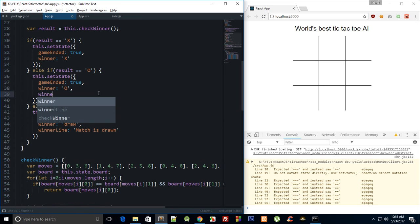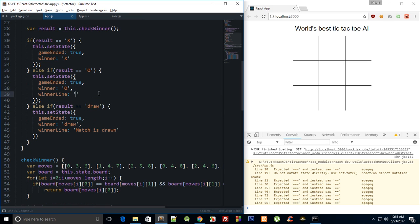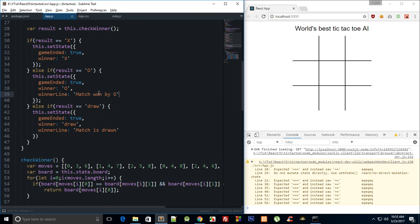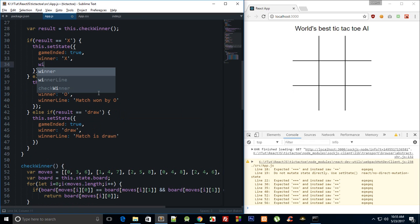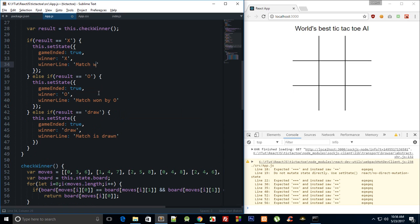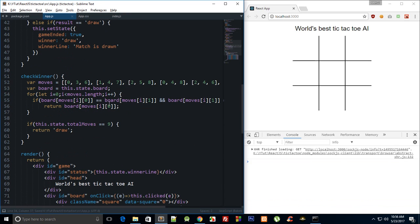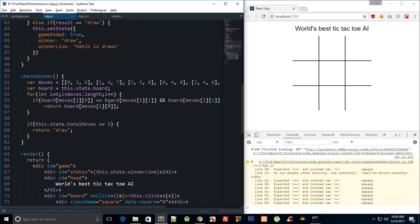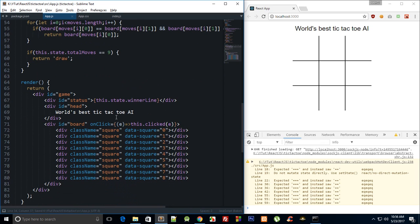Winner line match won by O, and winner line match won by X. Right, let's just see how this looks like.